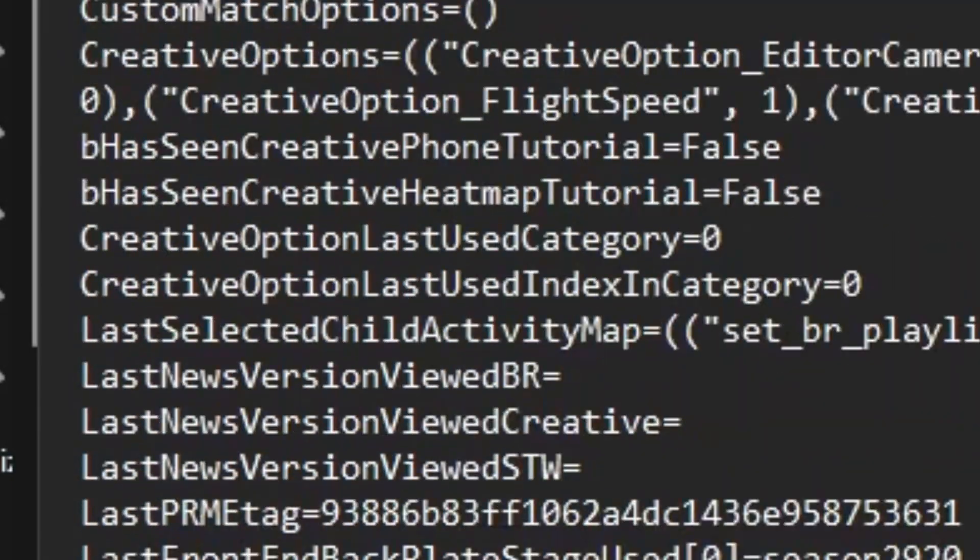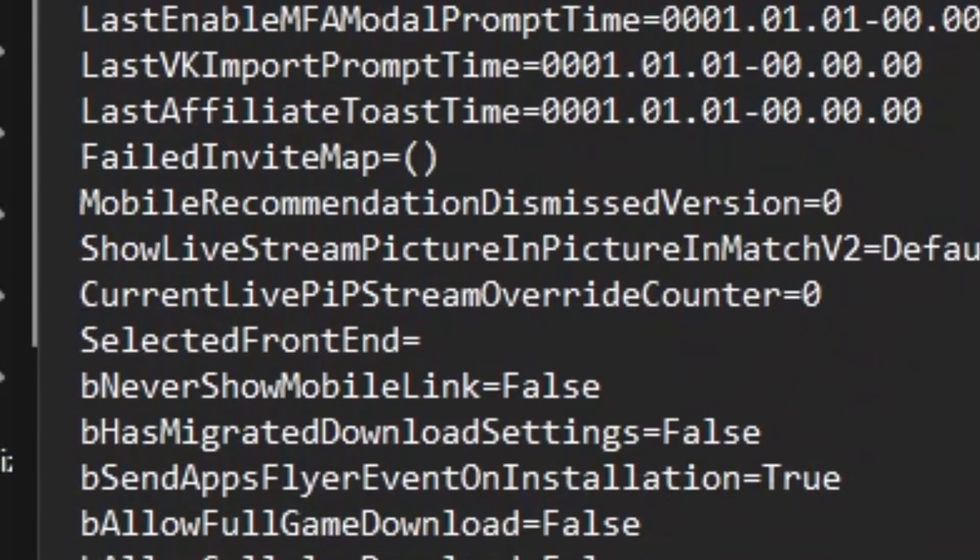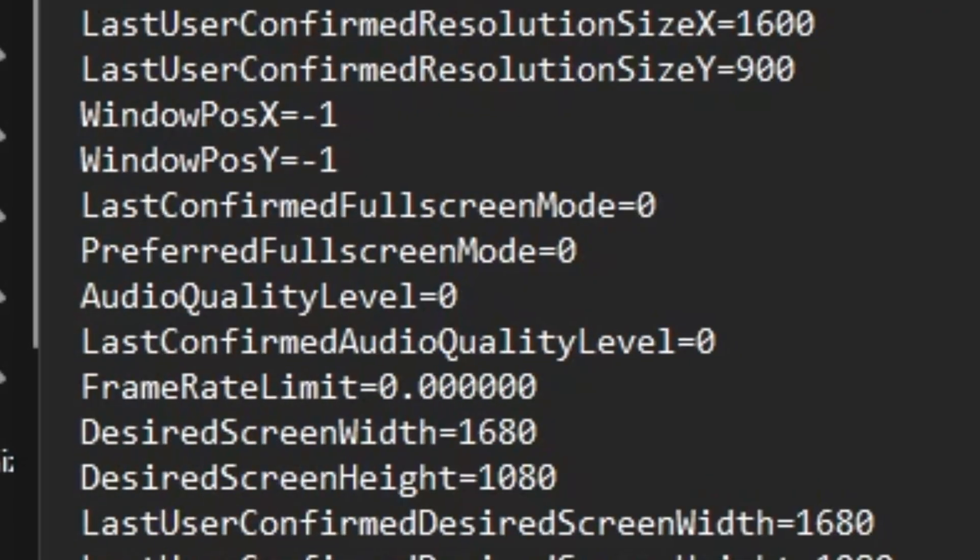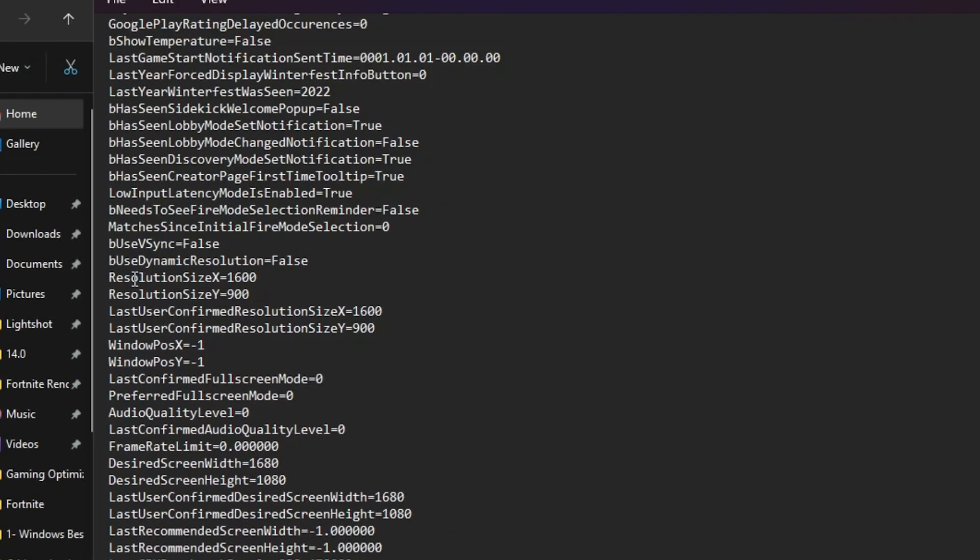After that, scroll all the way down and there you will find resolutions for your Fortnite. Here we have ResolutionSizeX and ResolutionSizeY. Now you need to change these values. The resolution that Jeff and Peter Bot are using is 720, and in the Y, type 1080.